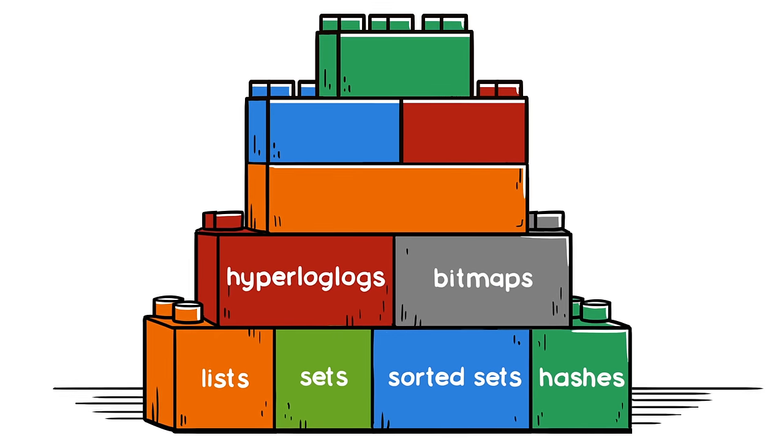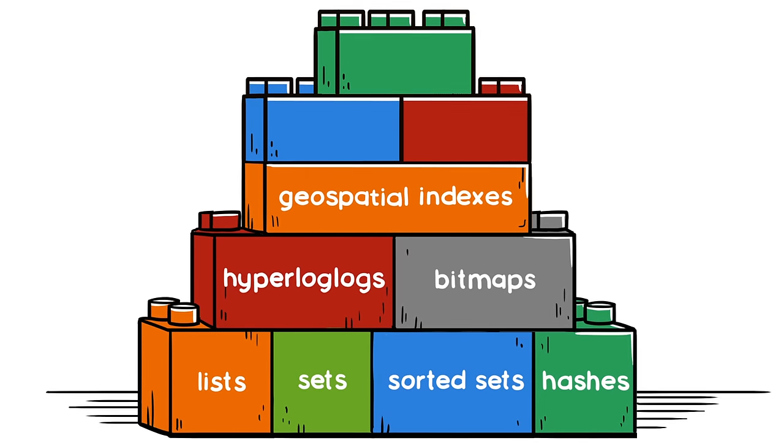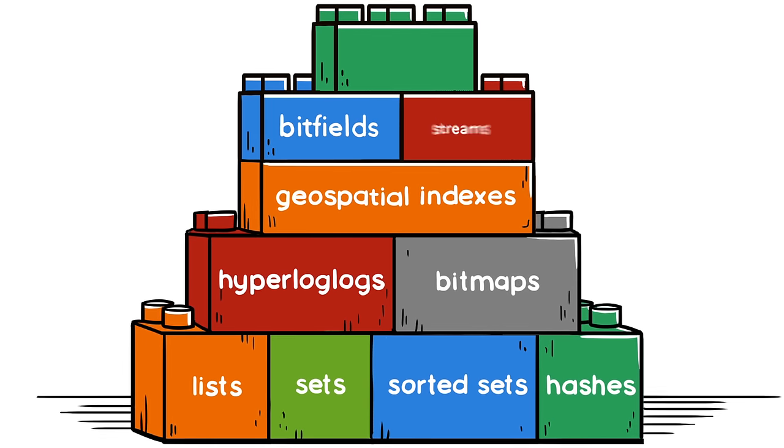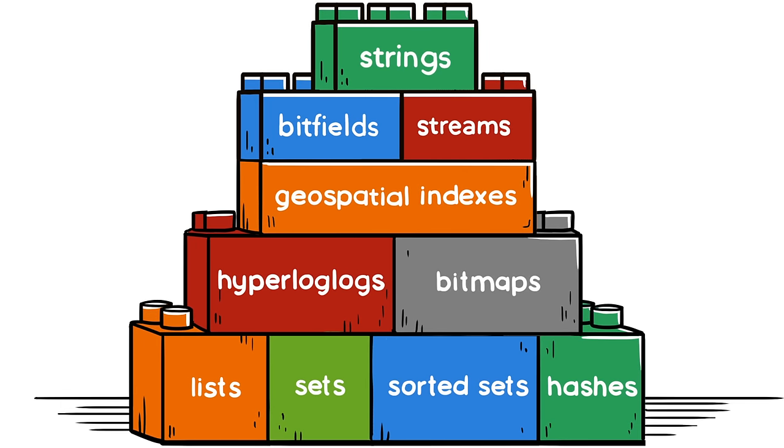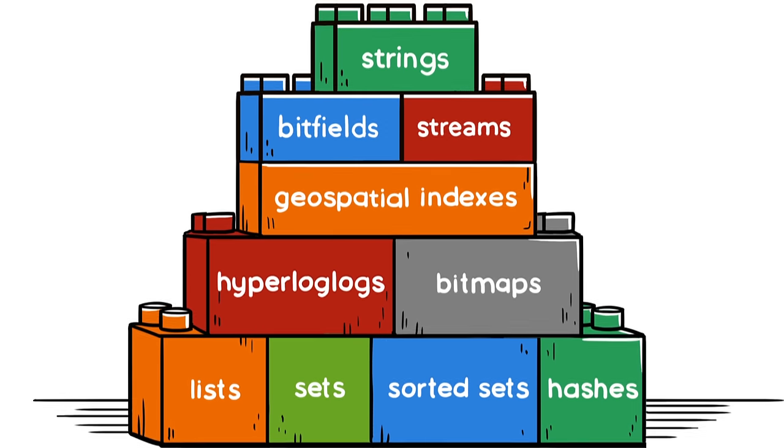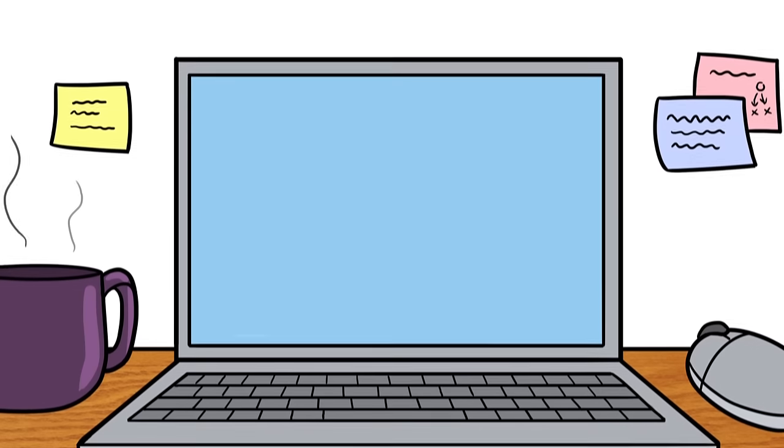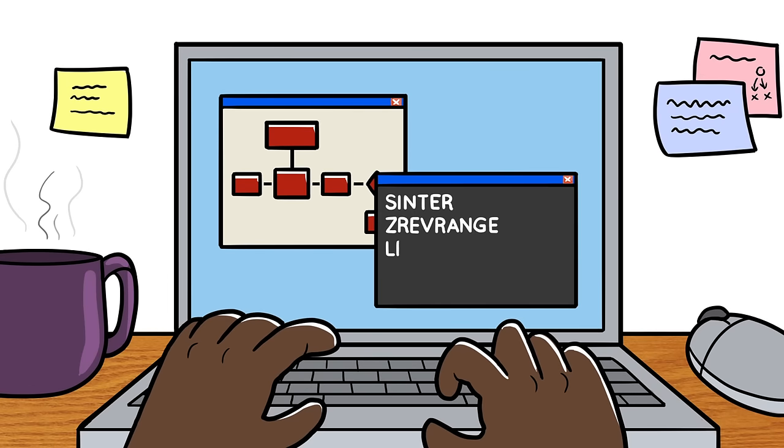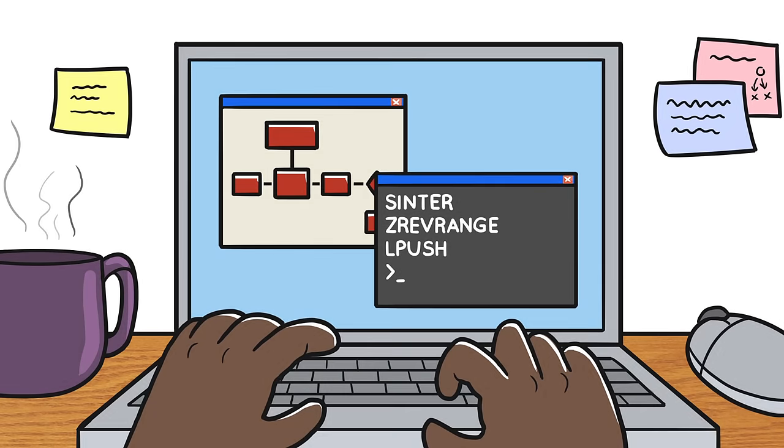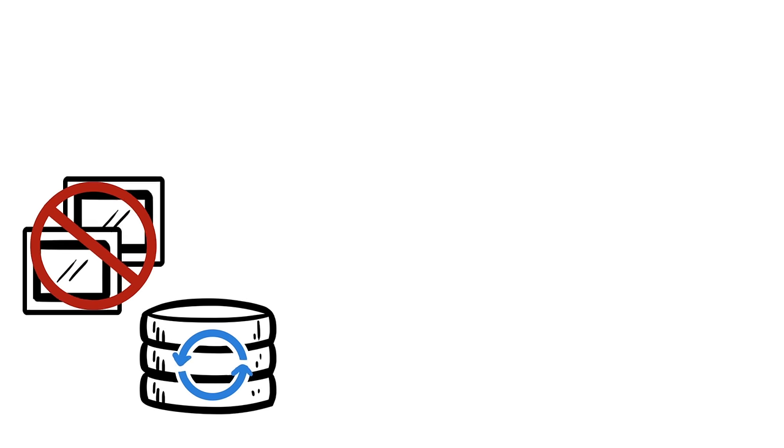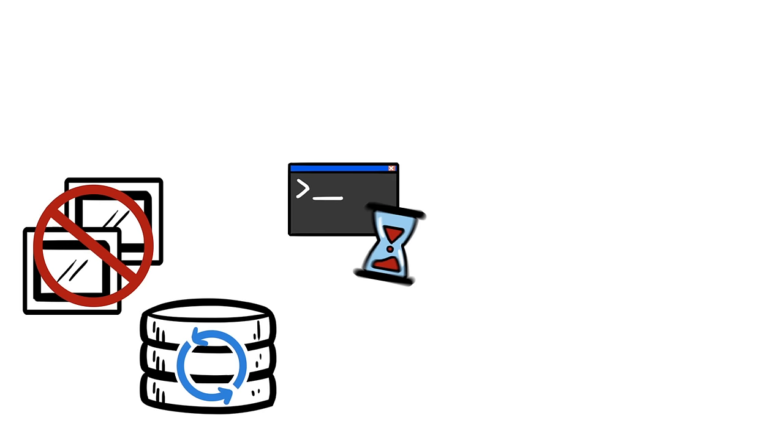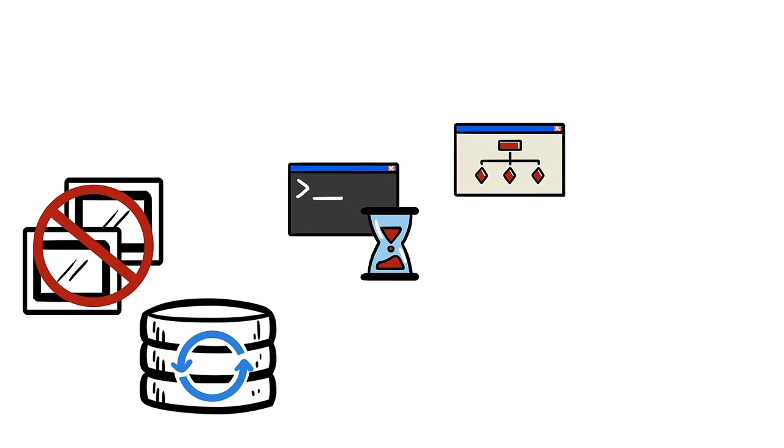hyperlog logs, bitmaps, geospatial indexes, bitfields, streams, and strings. Data structures simplify applications, addressing complex functionality with simple commands. They allow data to be processed on the database level rather than the application level, reducing coding effort, code complexity,